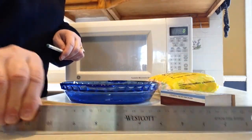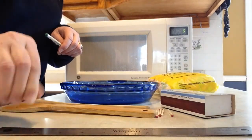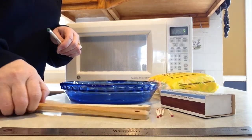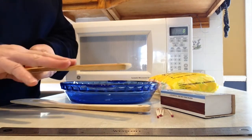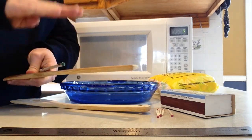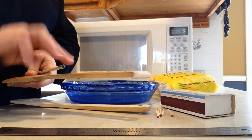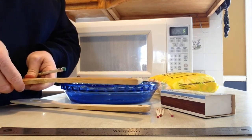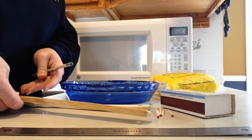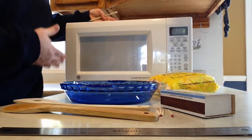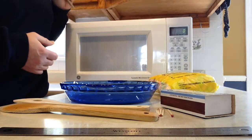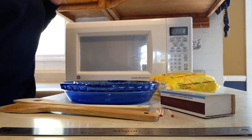You'll need a ruler and something to hold your dish up off the turntable in the microwave, and of course the star of our show, a microwave oven.